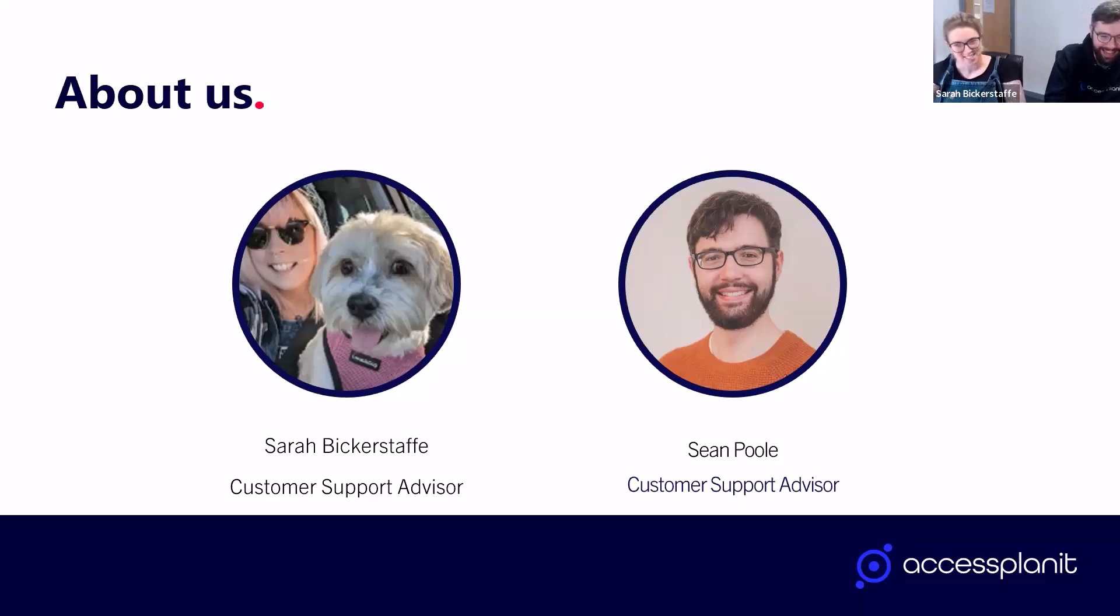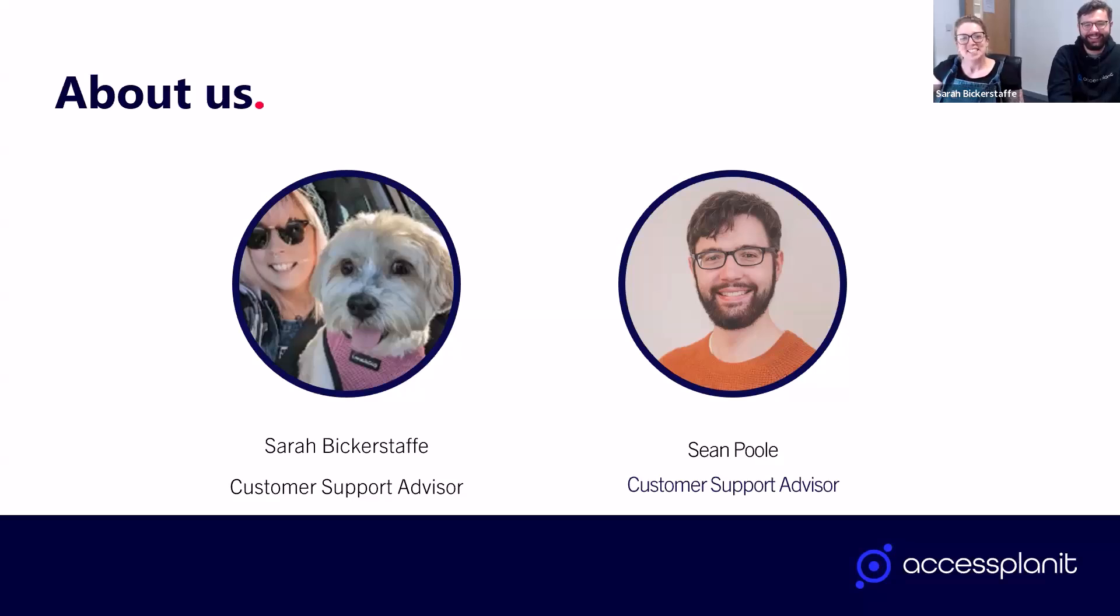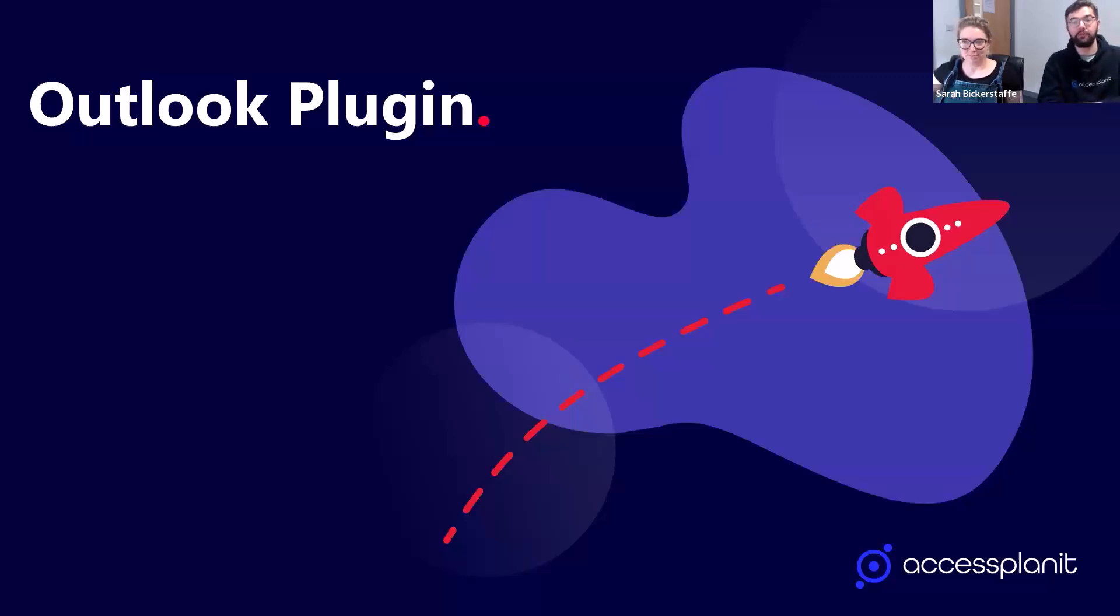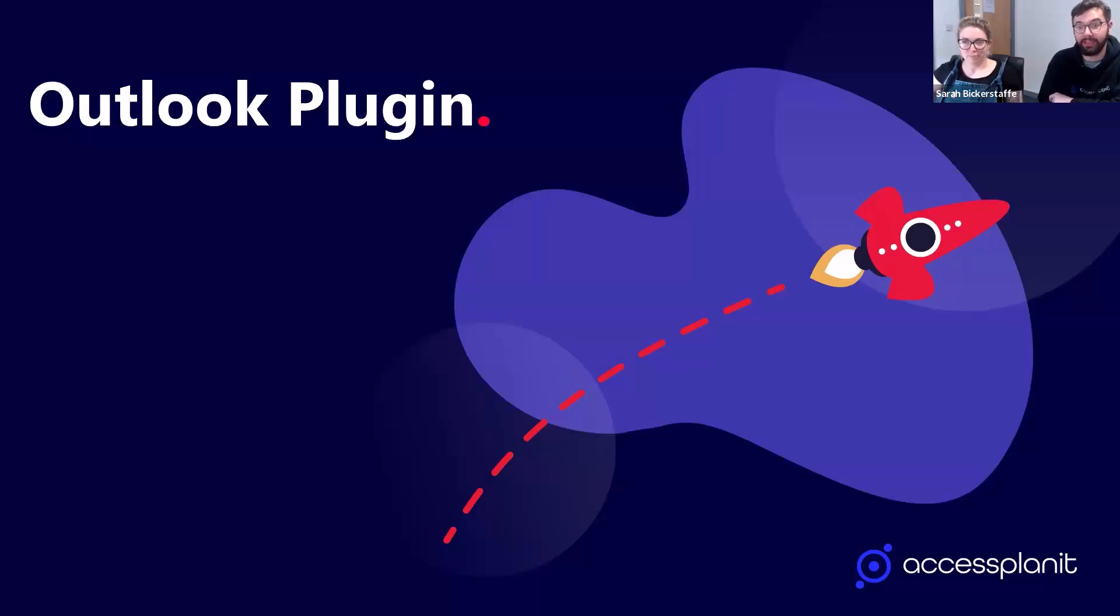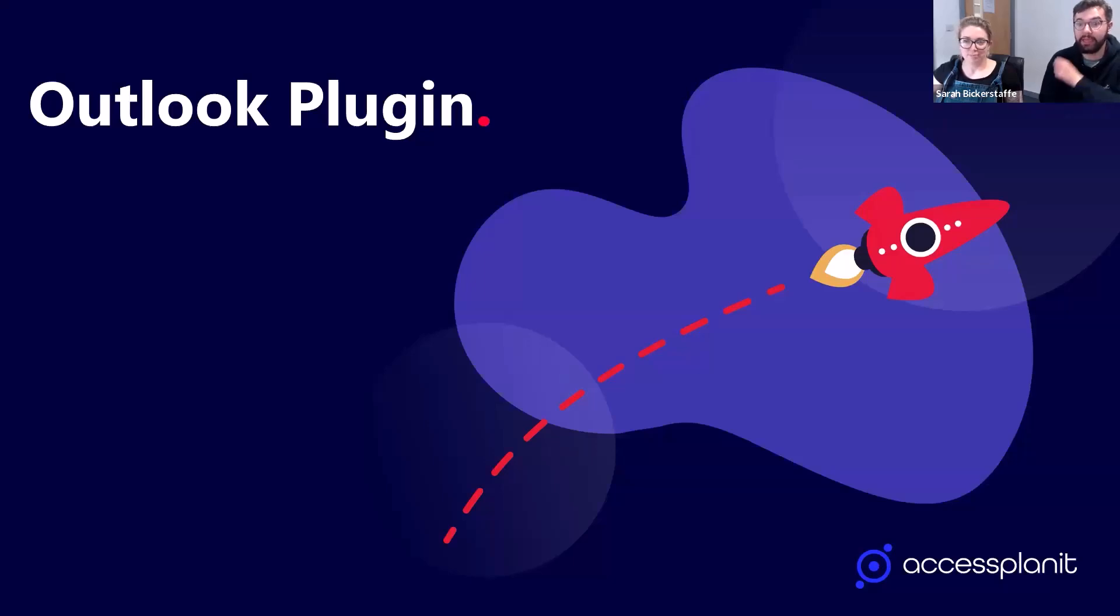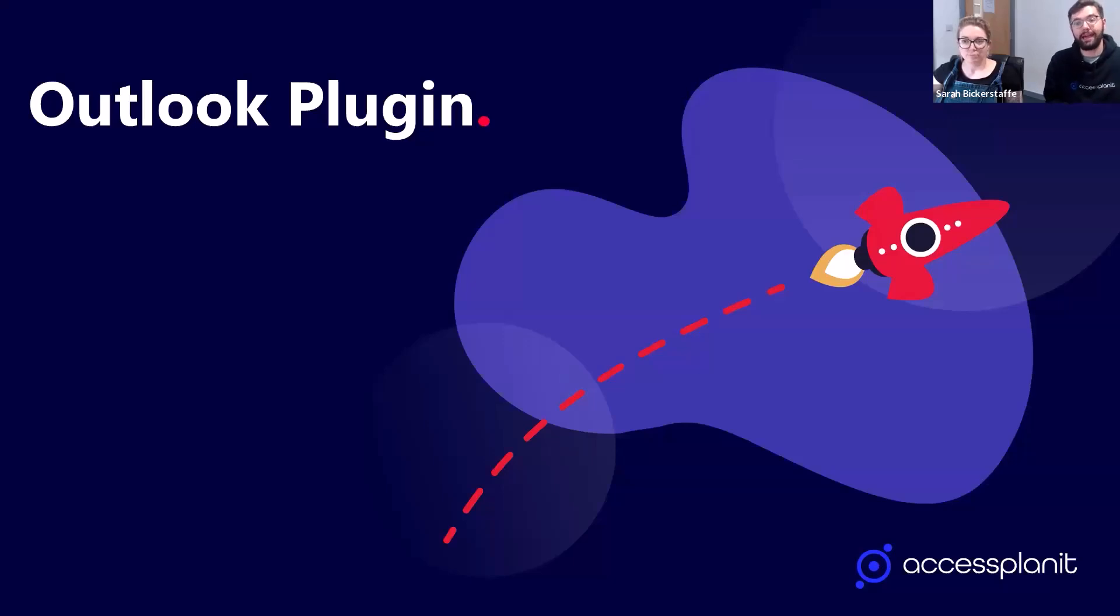Let's talk about the Outlook Plugin. Do you ever find yourself jumping between Outlook and Access Planit trying to reference different emails or trying to find out what the latest is with a particular customer or account? Or maybe you're always forwarding messages to keep colleagues in the loop, only for them to get buried in inboxes. That is often the nature with Outlook. It's frustrating and it can make communications hard to track.